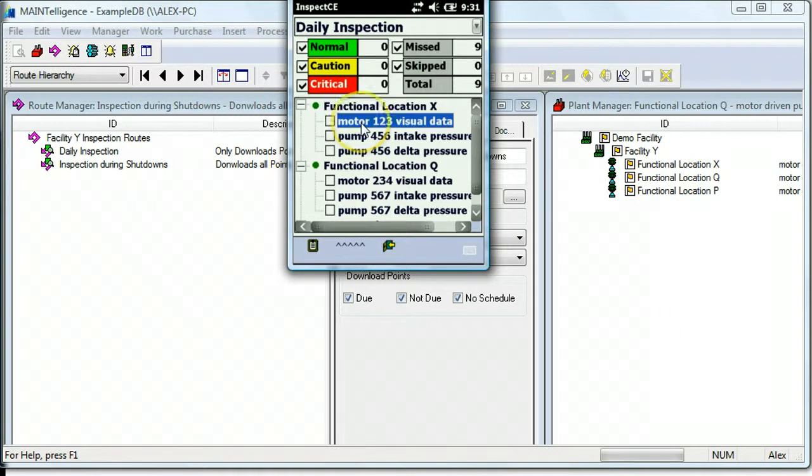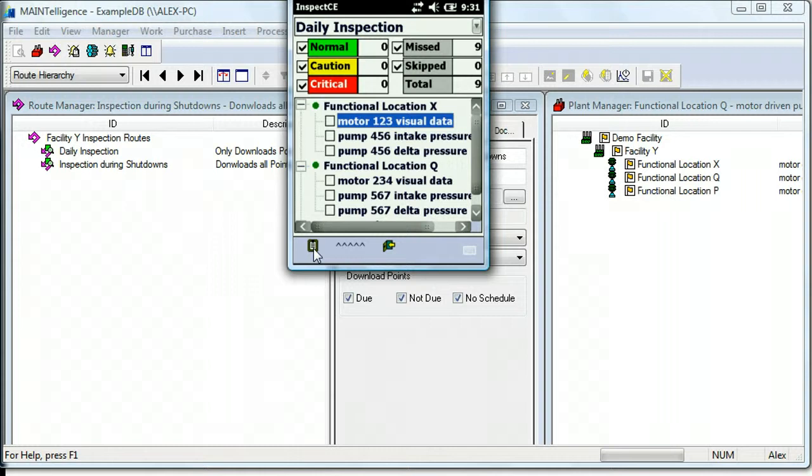To collect data, we can double-click on a point or click on the Collect Data icon.